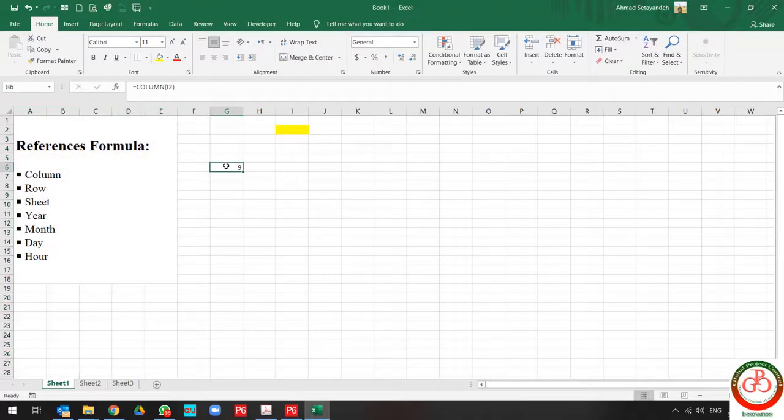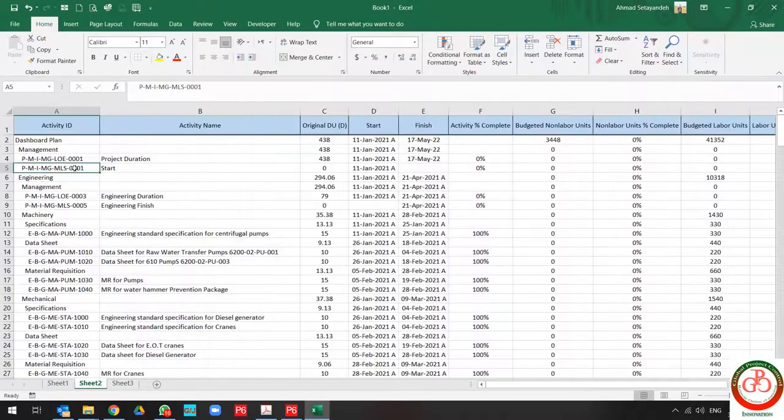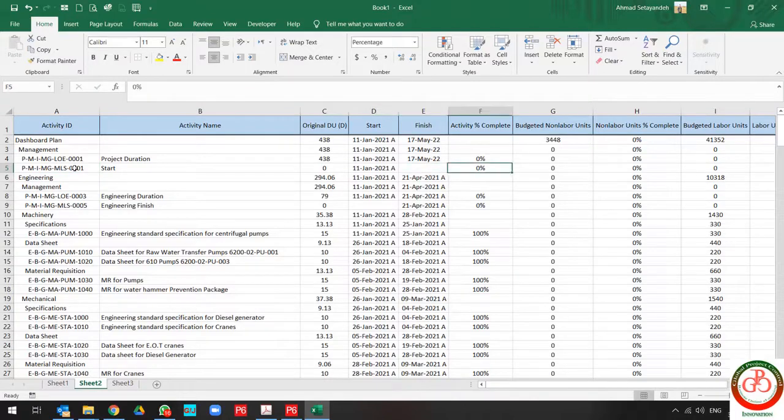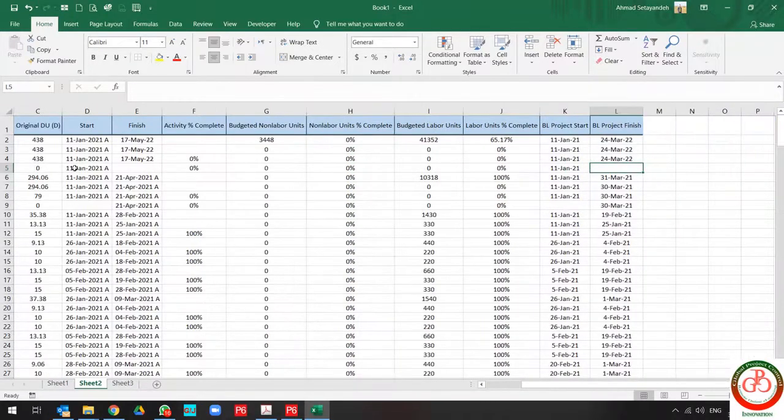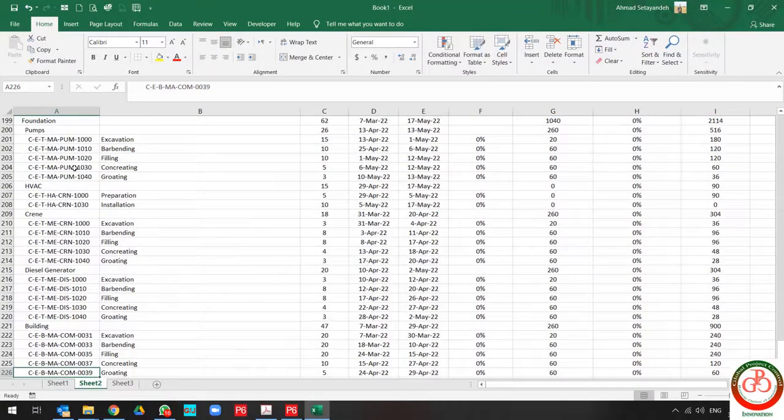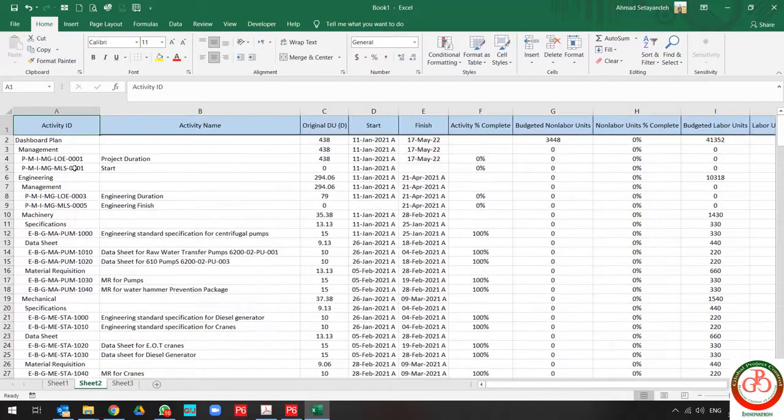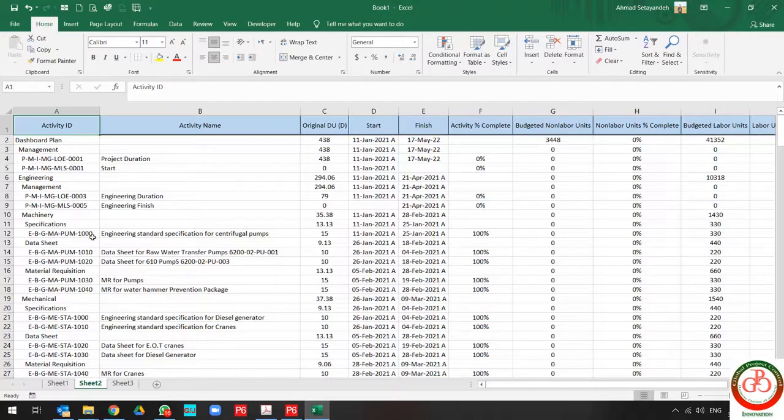But when you write a big formula, you cannot count what is the column number. When you work with tables like this with more than 100 lines, you cannot count the column number by your own, so you need to use this formula.